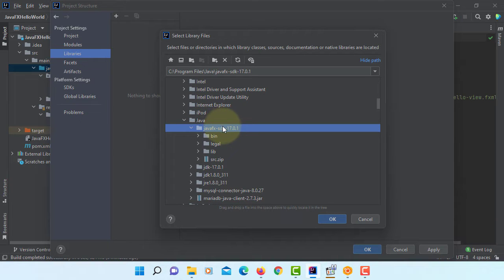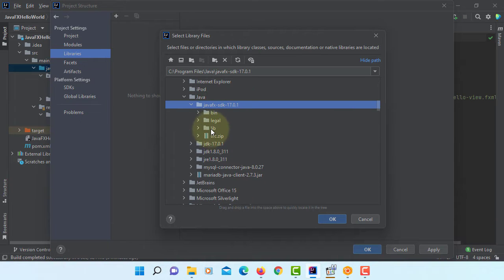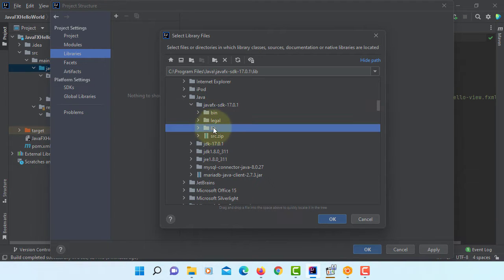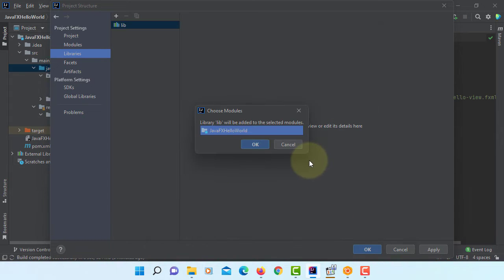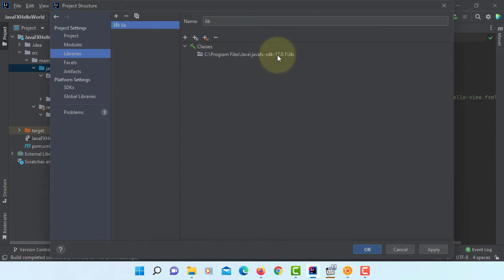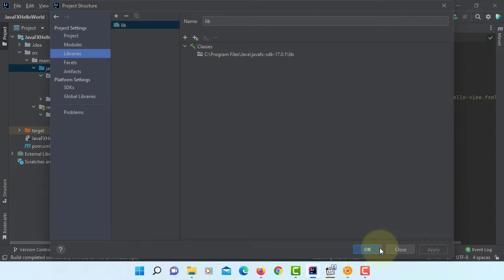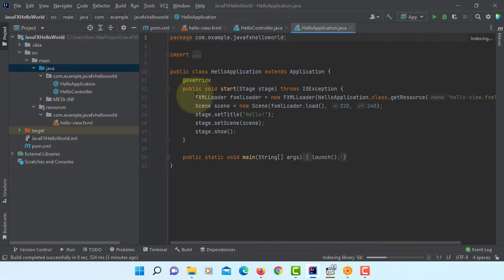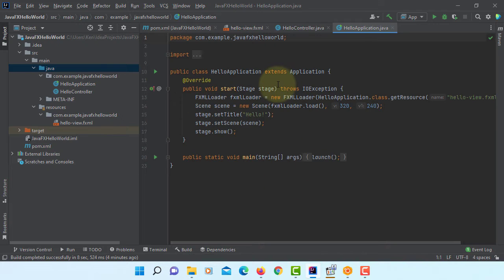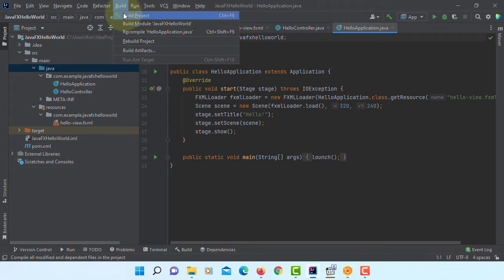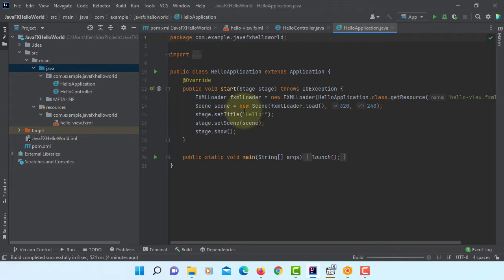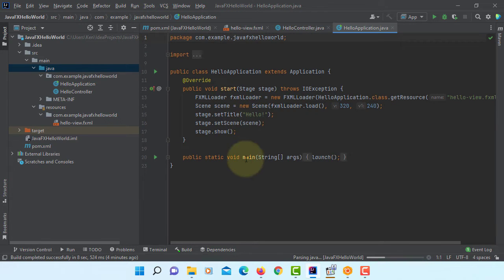JavaFX SDK 17.0.1. You can point to library directory. Just make sure you point to library. Apply. Now your project can use external JavaFX library. Let's build. Okay, it works.